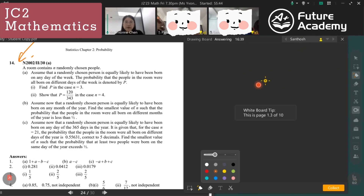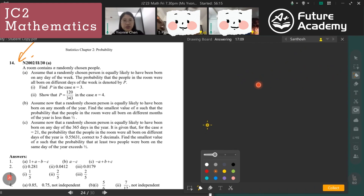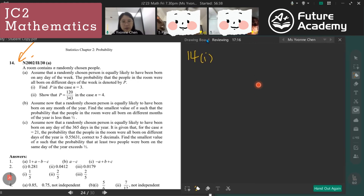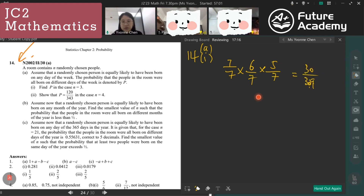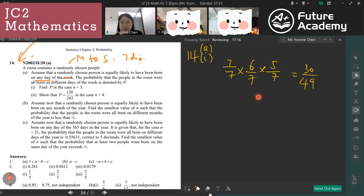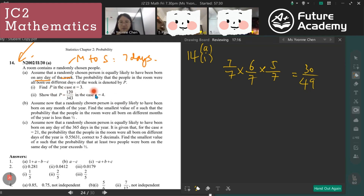Now question 14. For part A, part one — when n equals 3 — the first person can be born any day of the week, the second is not the same day, and the third is not the same day either. Any day of the week means seven days, so the probability is 7/7 times 6/7 times 5/7, giving 30 out of 49.